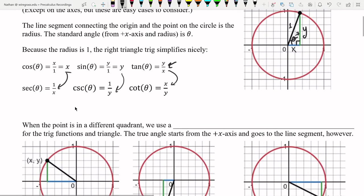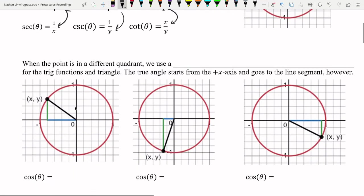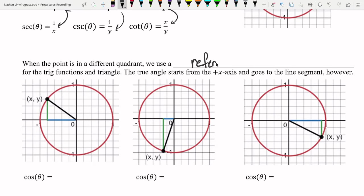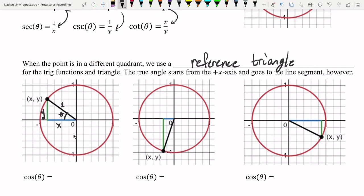If the point is in a different quadrant, we don't use the angle directly measured there. We always drop the triangle straight down to the x-axis. This triangle is called a reference triangle. When we create a reference triangle, the angle we use touches the x-axis — either the positive or negative x-axis — and the hypotenuse is always the radius of length 1.